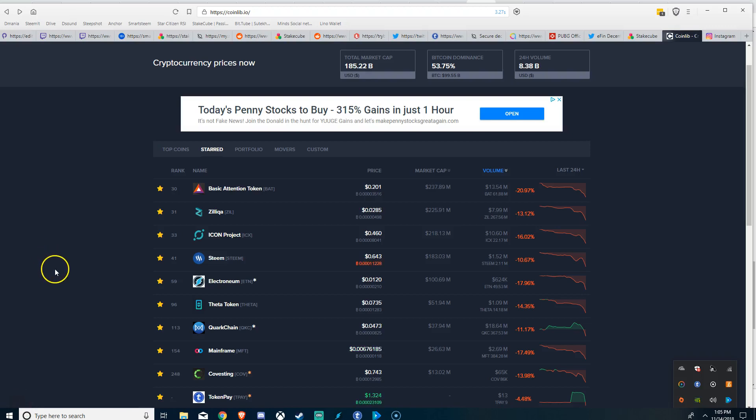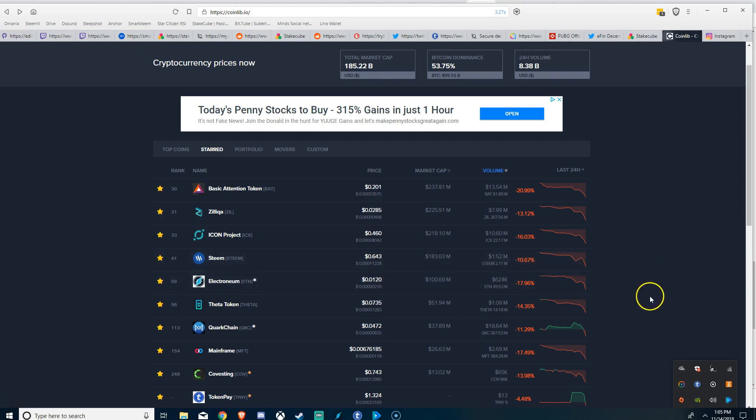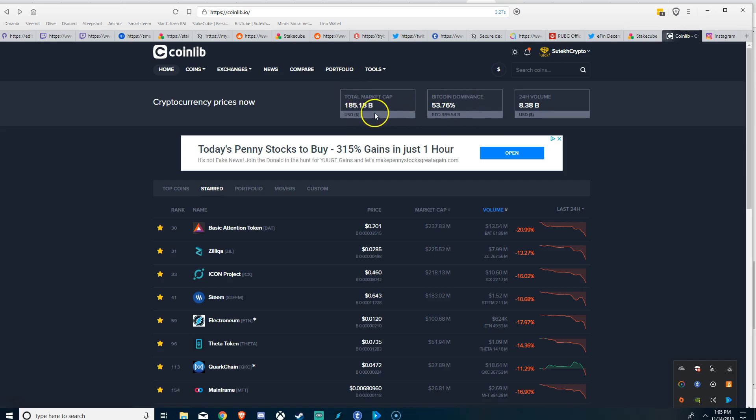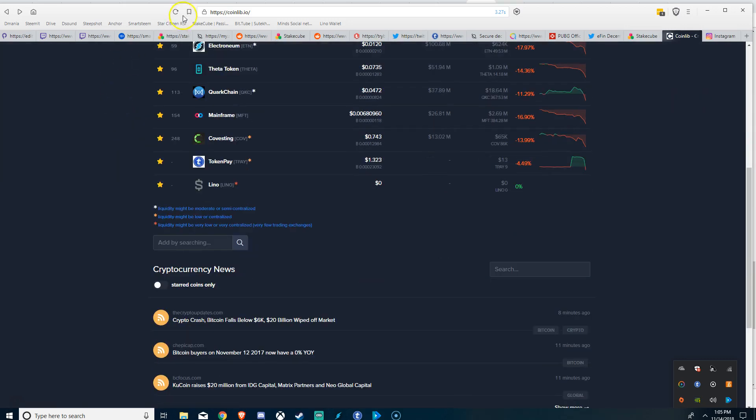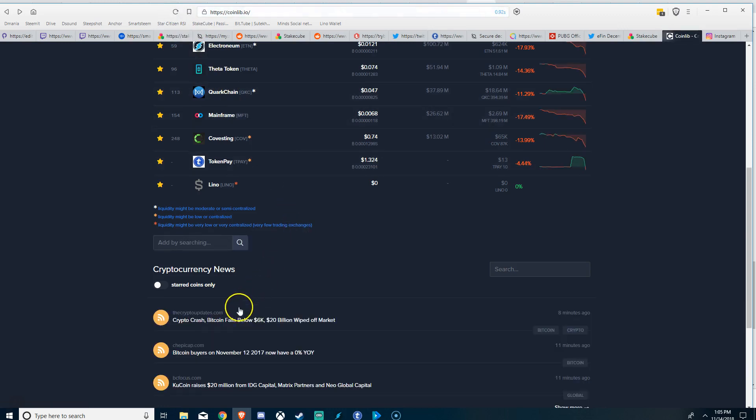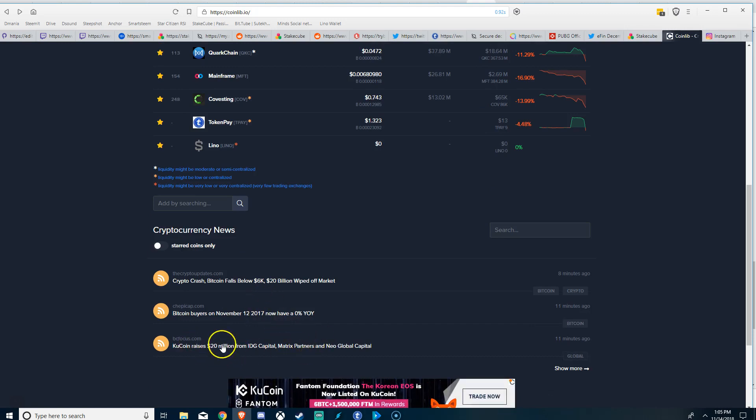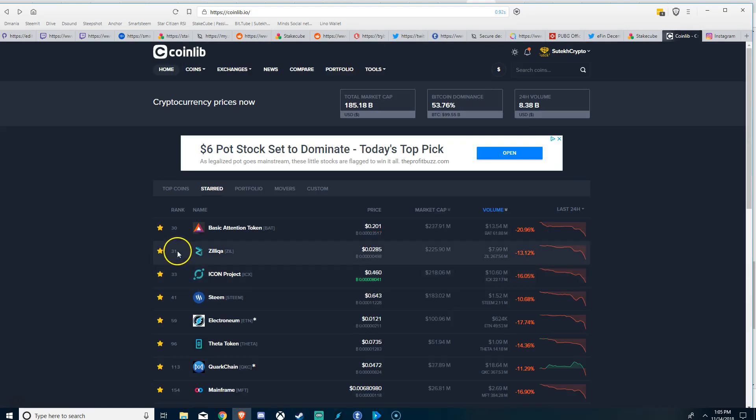Good afternoon folks, Sue Tech here. It's about 1:05 PM, Wednesday, 14th of November. We just had a 20 billion dollar drop, actually more like 25 billion dollar dip in the cryptocurrency market. 20 billion wiped out in a matter of minutes, and some have predicted that this would happen in November.